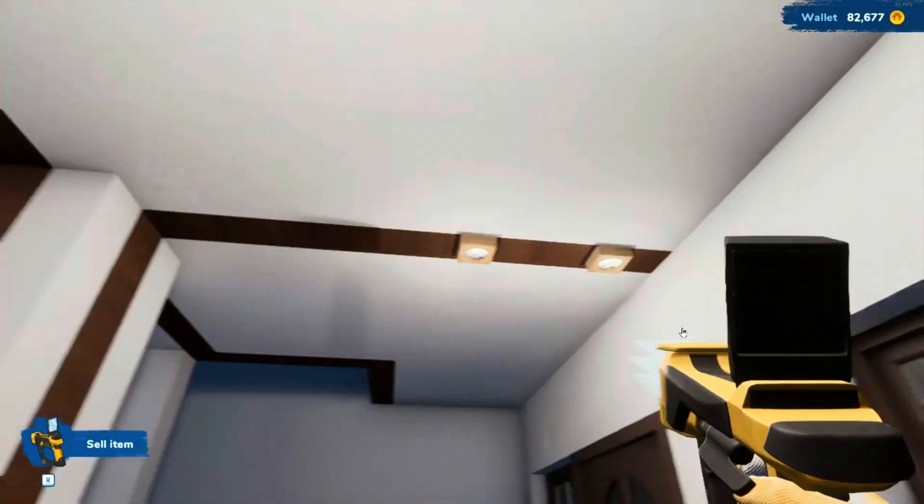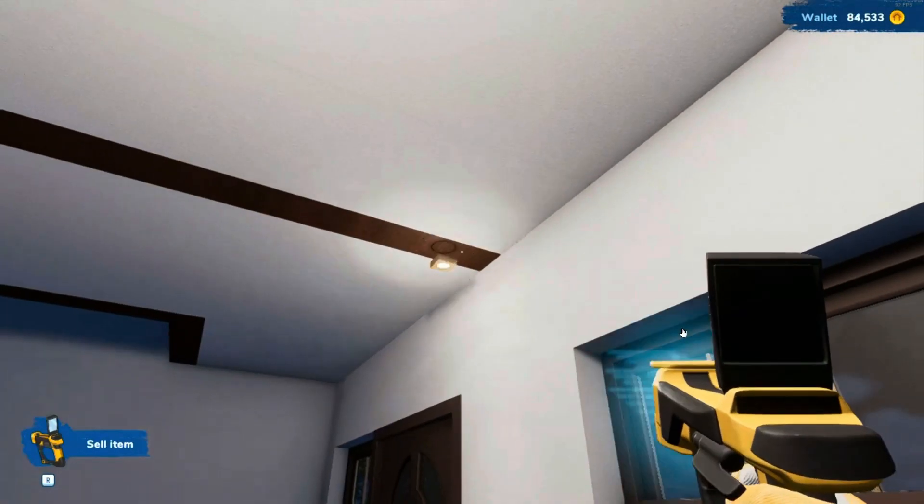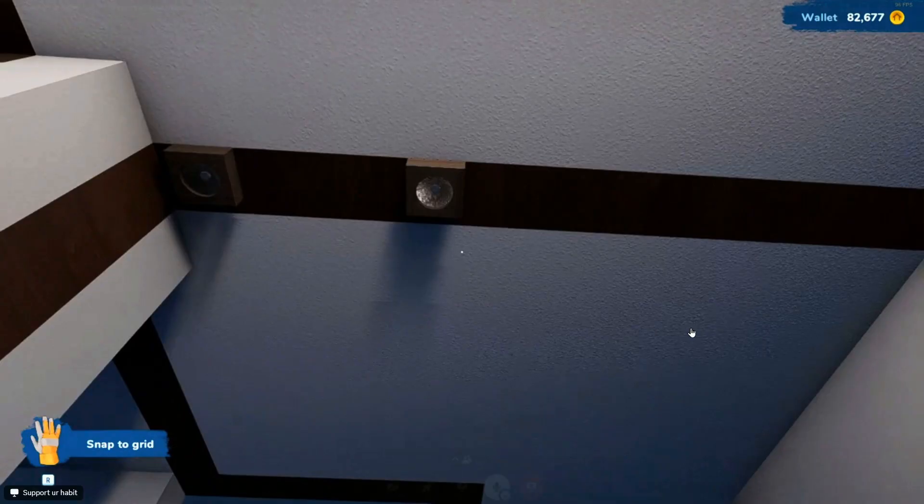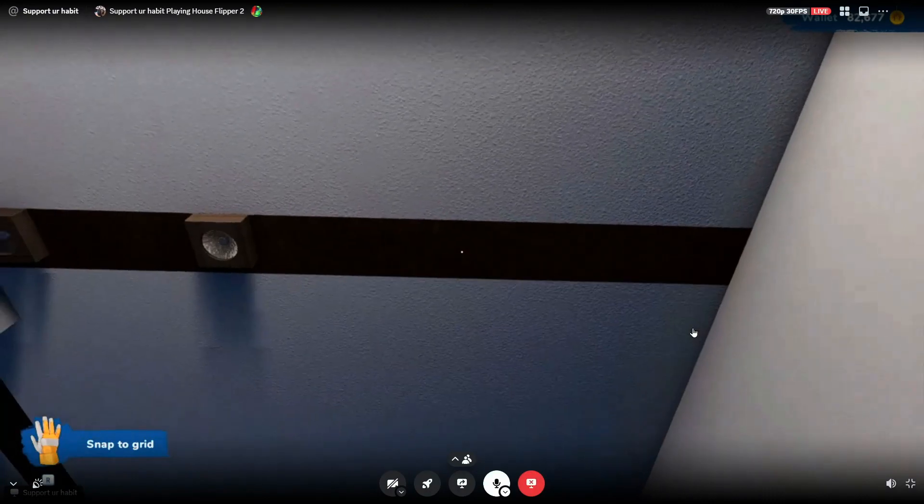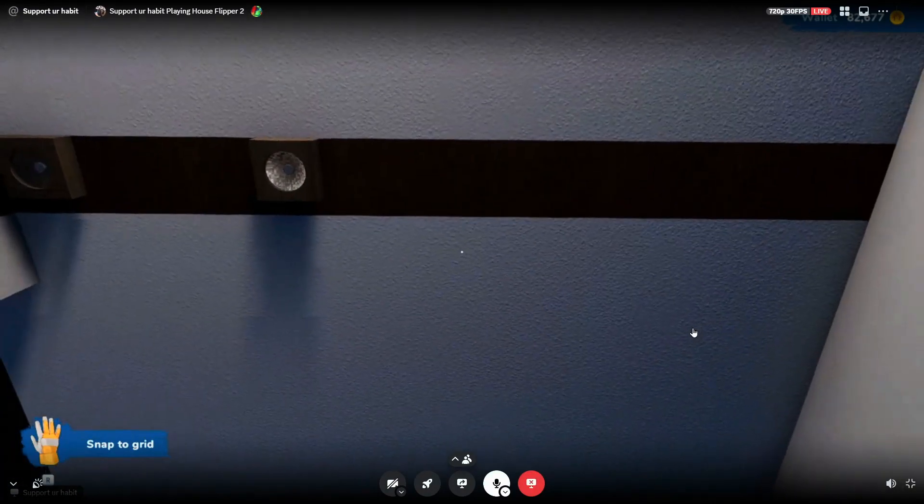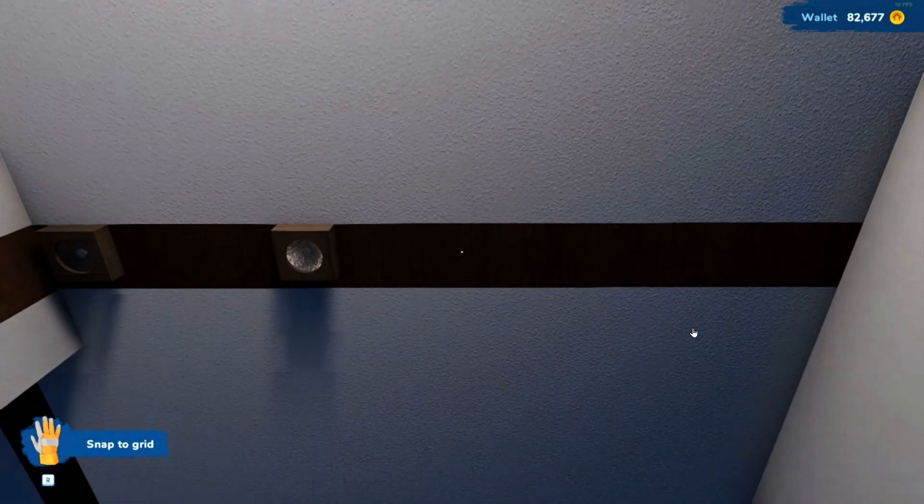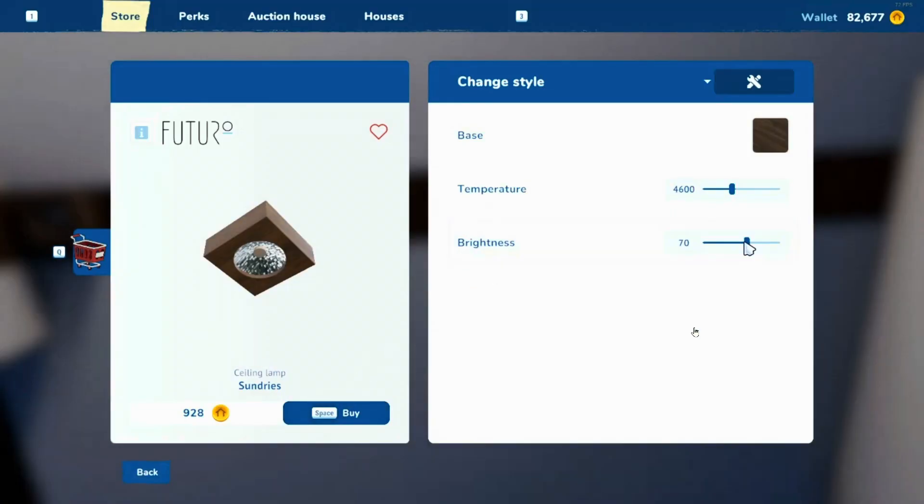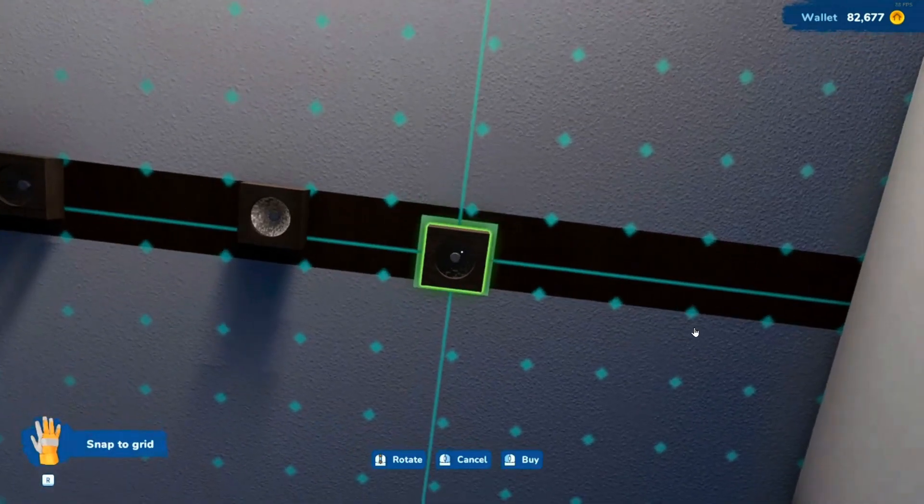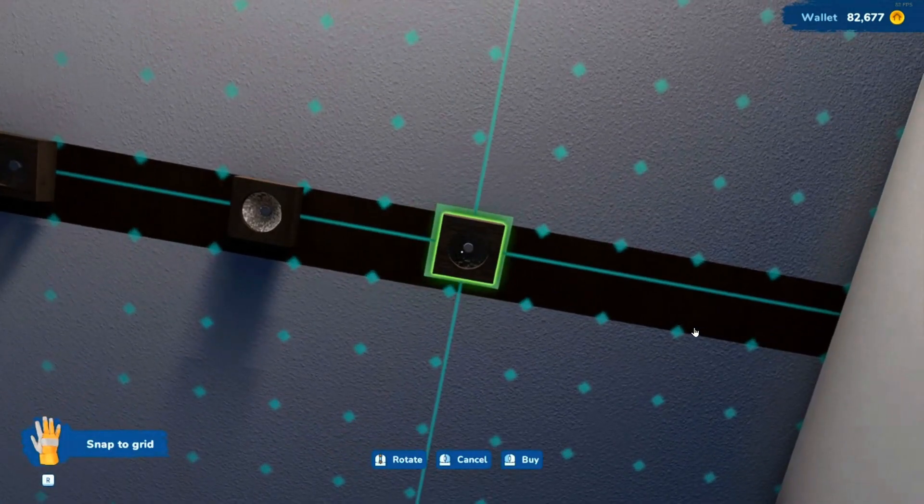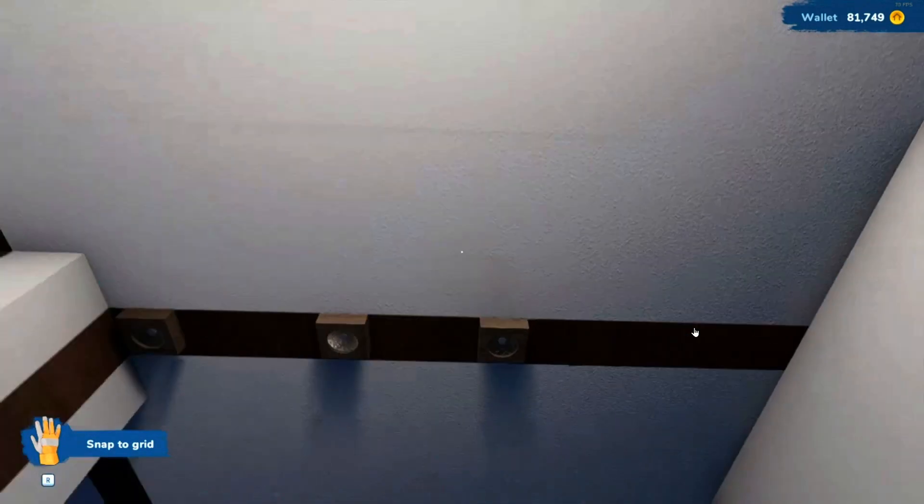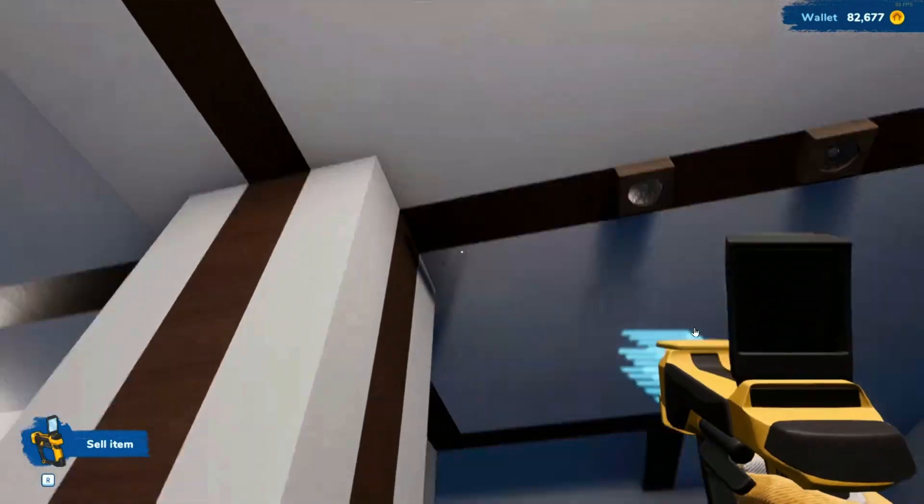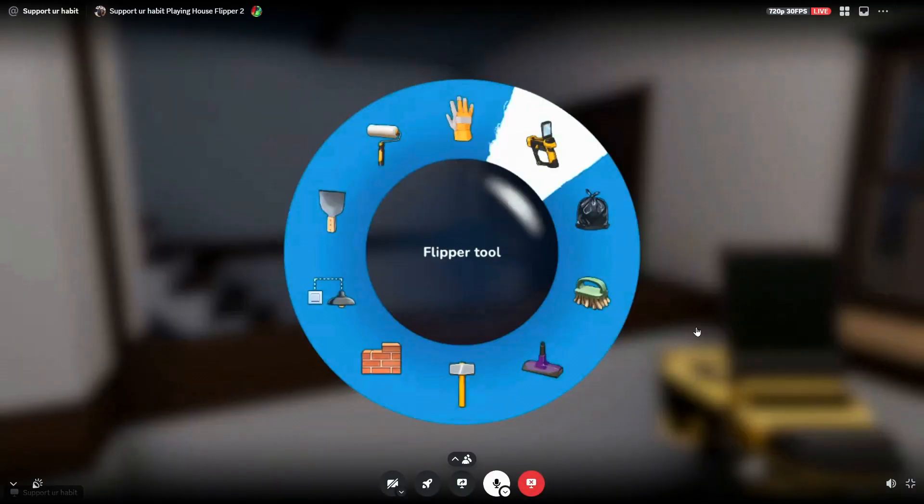So I'm gonna sell these and redo it. Yeah. You just do like two in the middle. I don't know what I had it at. You think just two in the middle? Yeah. That. Get rid of this one. Yeah.